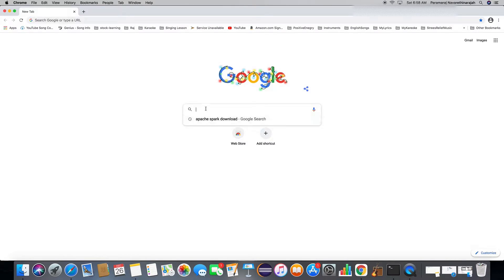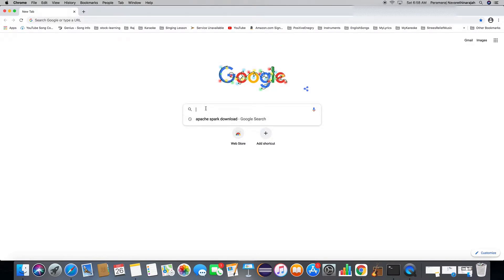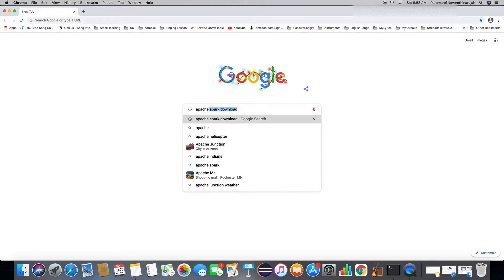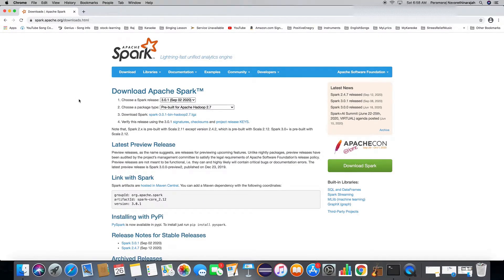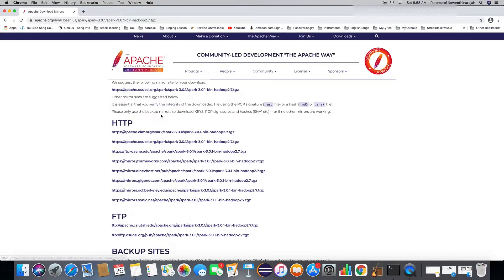Search for Apache Spark download. This is going to be on the Apache Spark org download page. They can change the location in future, so just search for that. This is the latest one out there. Click on this download Spark link.